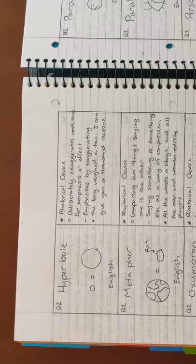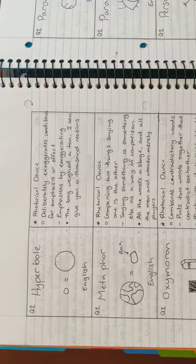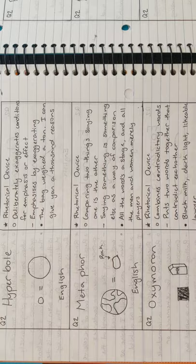Next is hyperbole. An example is, the bag weighed a ton. I can give you a thousand reasons. Next is metaphor. An example is, all the world's a stage and all the men and women merely players.